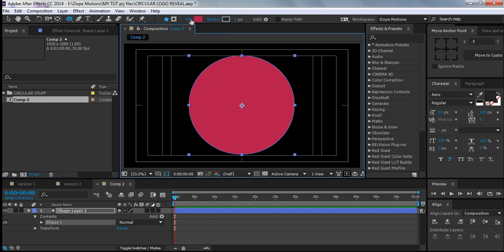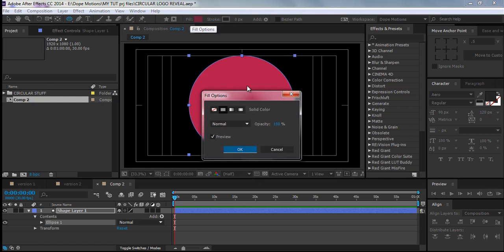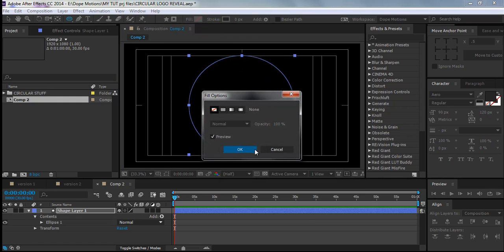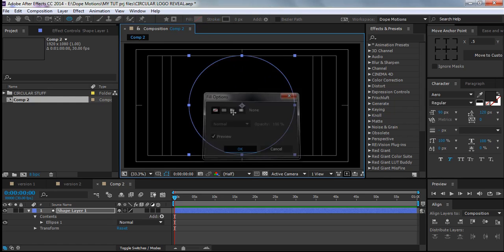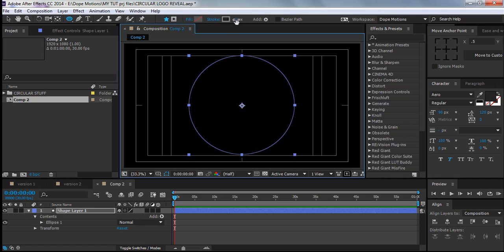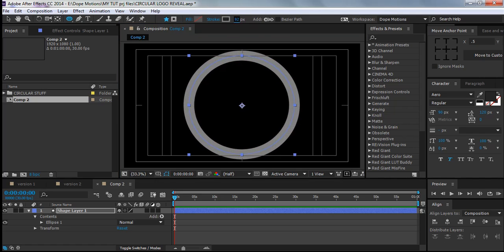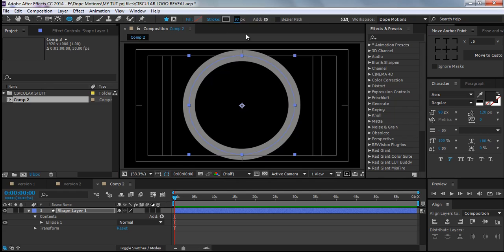We don't need the fill, so click here and uncheck the fill, then increase the stroke. Set it to maybe right there — looks pretty good. You don't need to worry about the color; we can change it later.